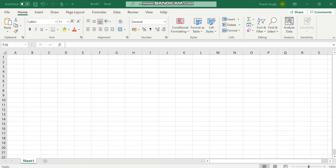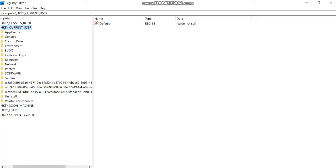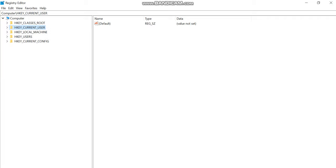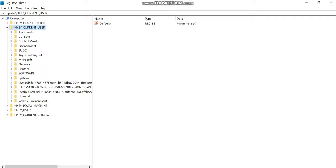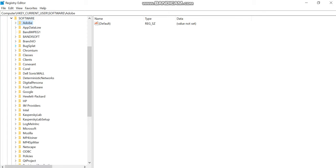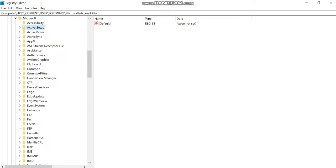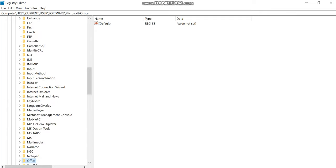The registry editor window will be opened and in that you will have to open HKEY_CURRENT_USER and then SOFTWARE and then MICROSOFT and then OFFICE.